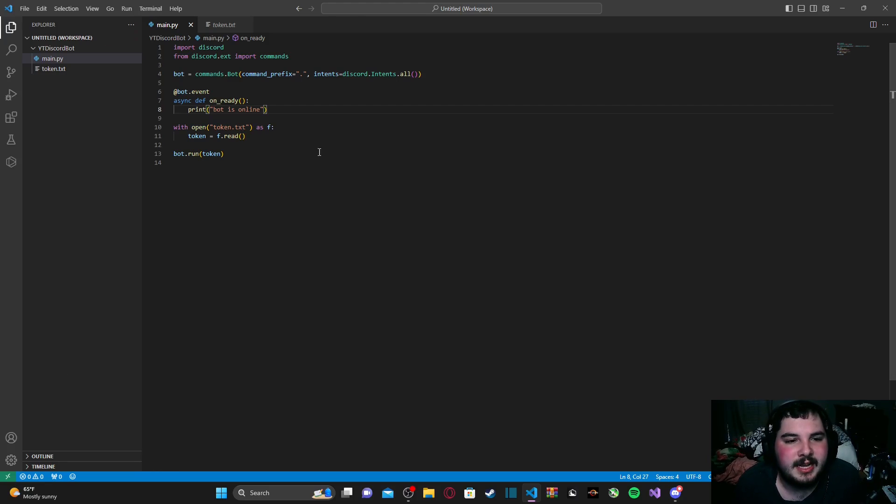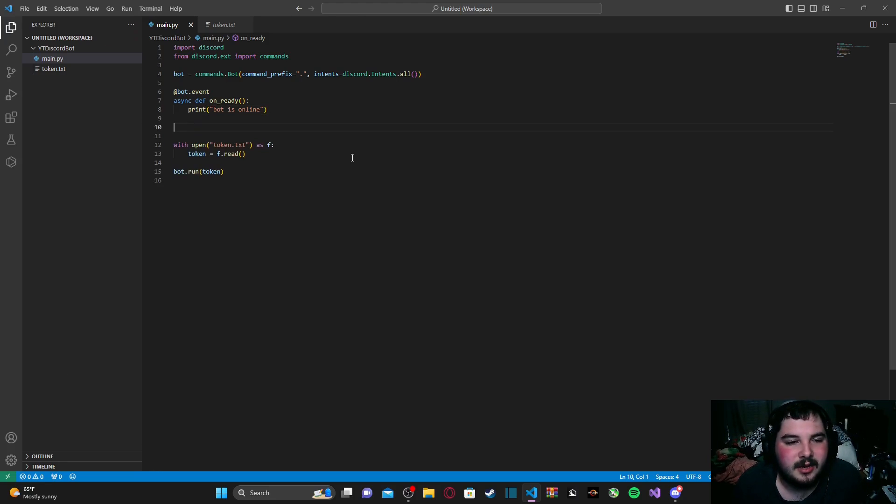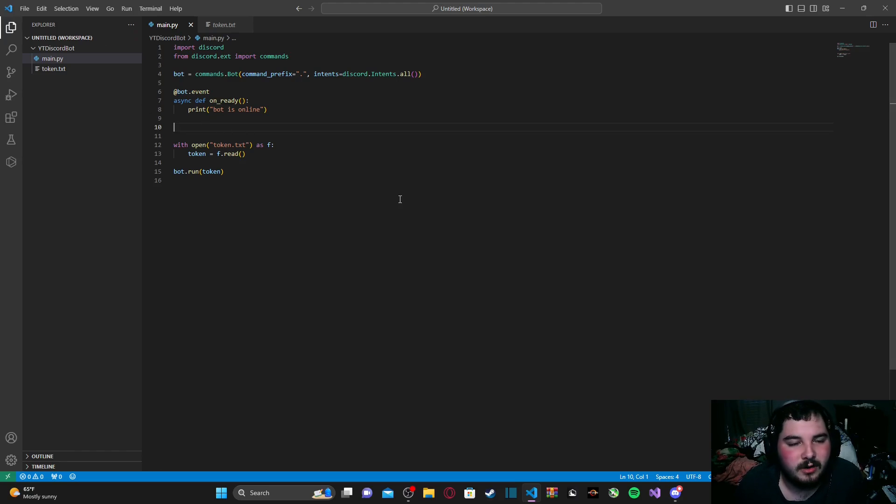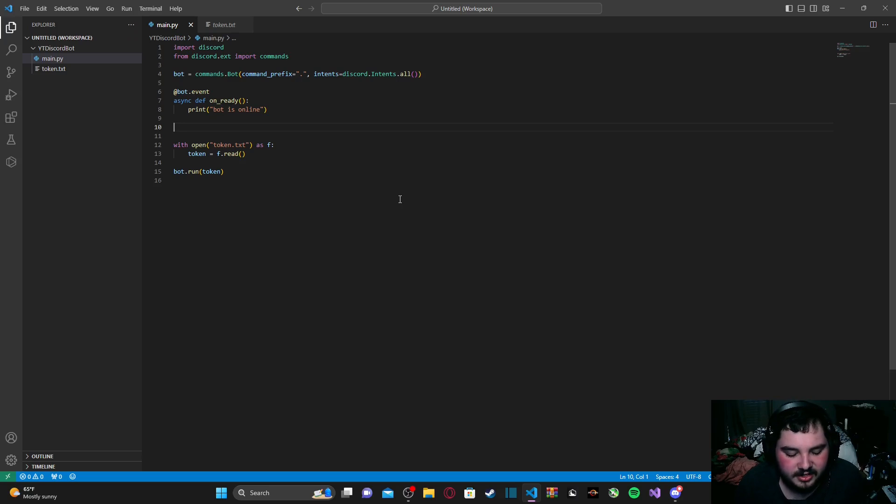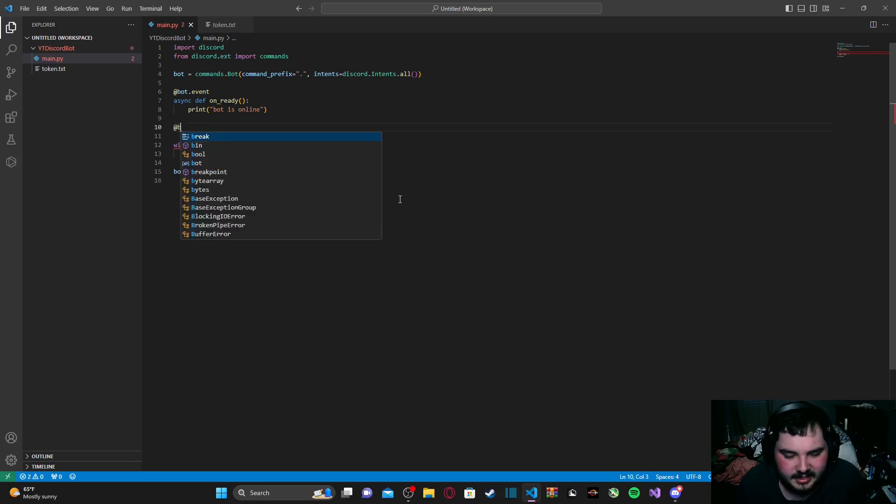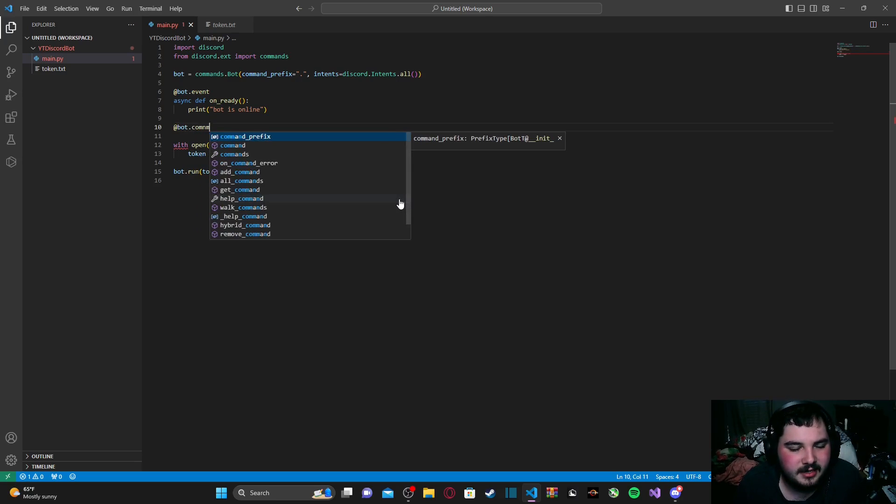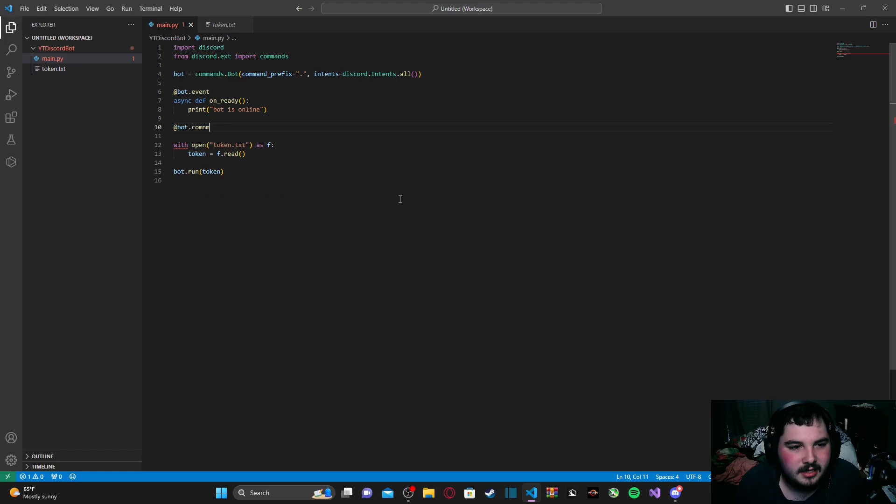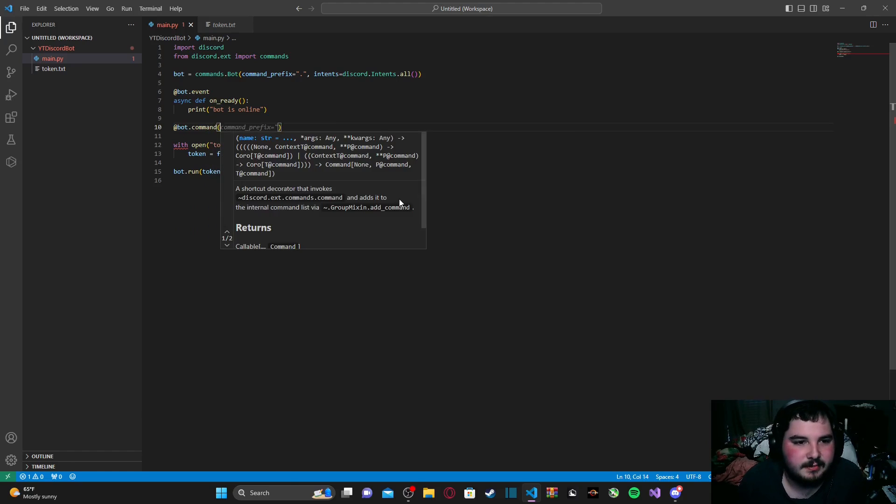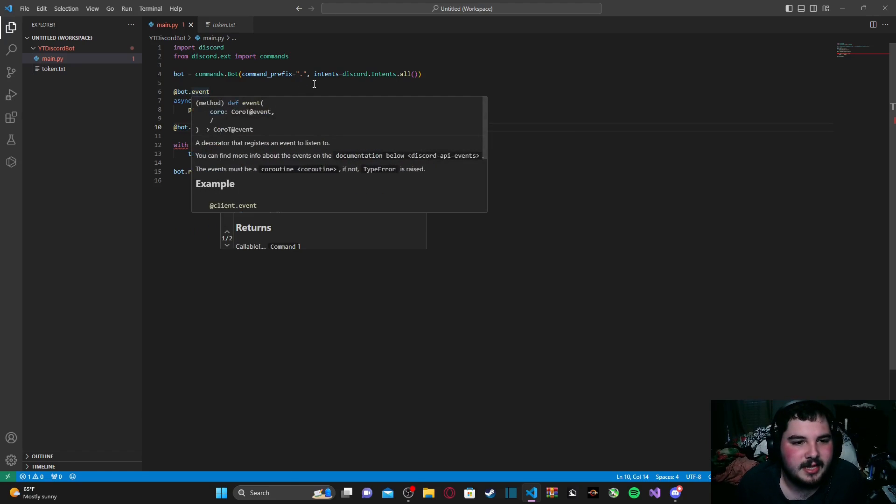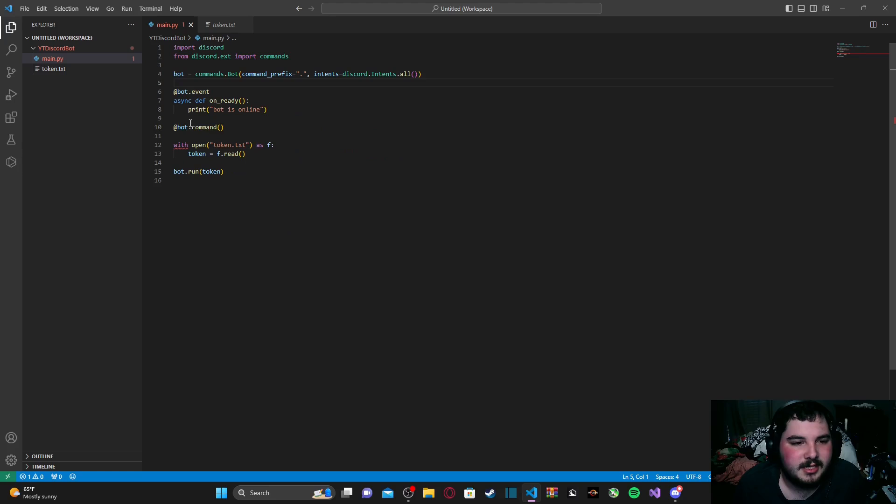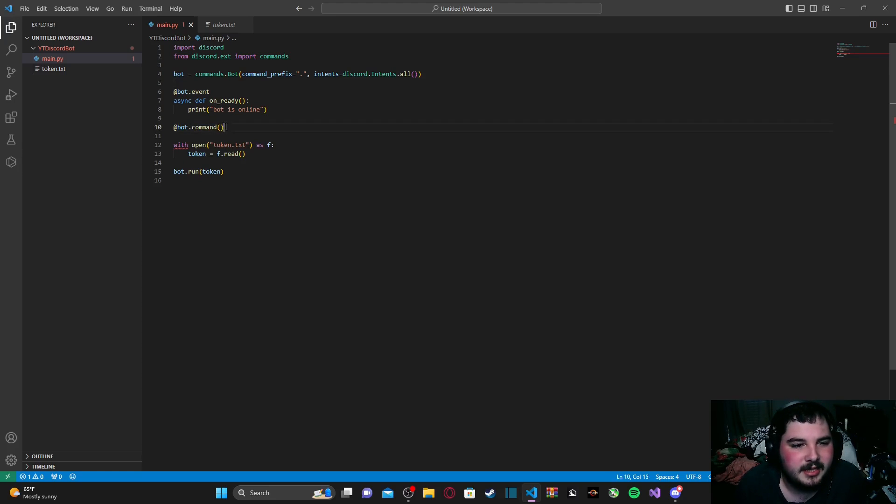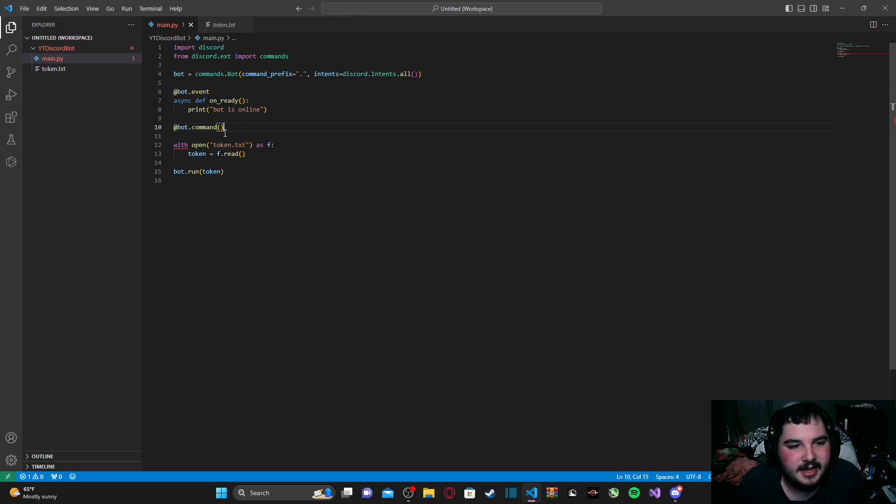But anyways, to get started, we are going to go ahead and make our commands function, and we need to use a new decorator for our bot. And to do that, we're just going to type in @bot.command. So if you remember, last episode, we used bot.event, but today we're going to be using @bot.command, and this time we're going to have a set of parentheses at the end.